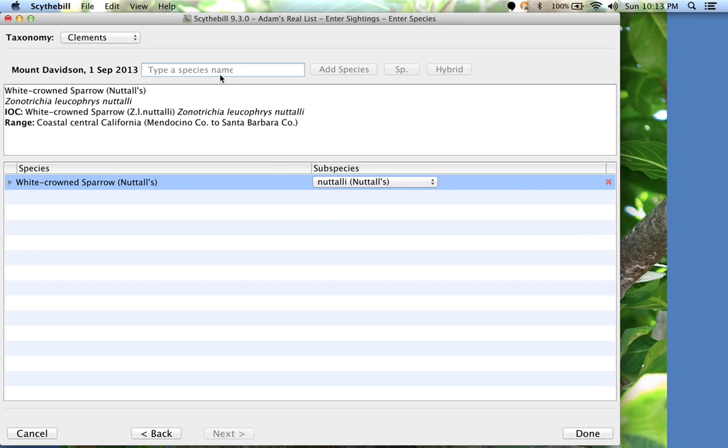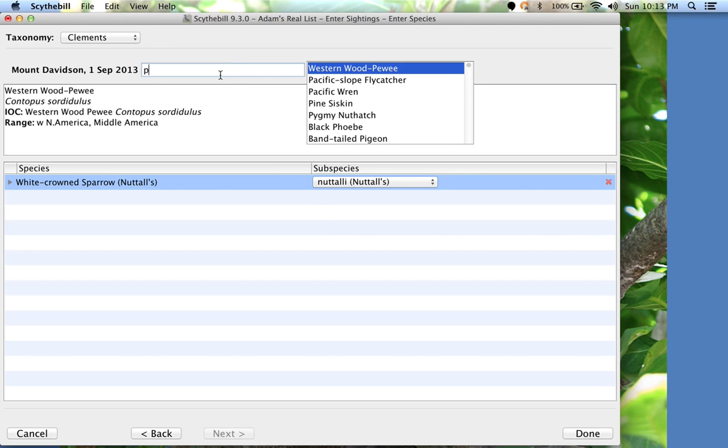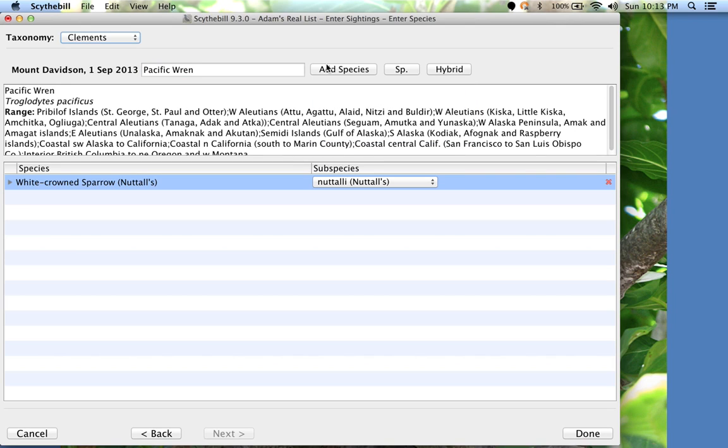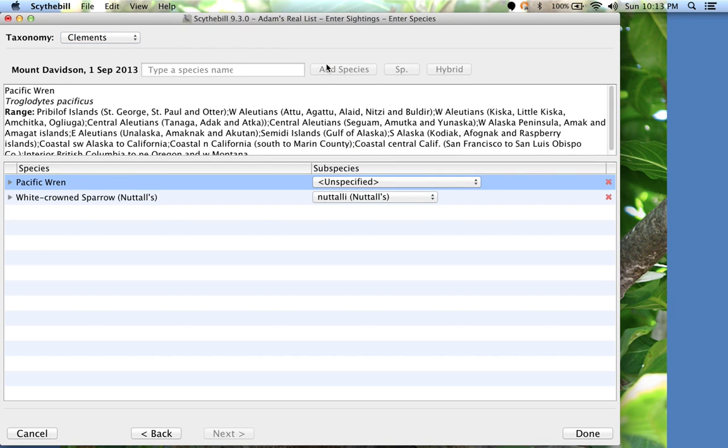Now, Pacific Wren. P, W. Instead of Enter, I could double-click, then click on Add Species.